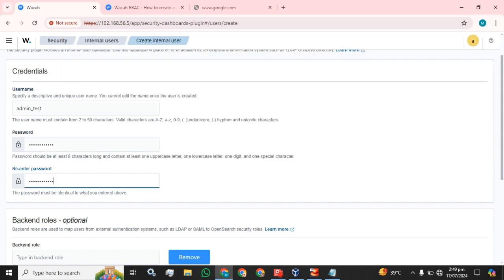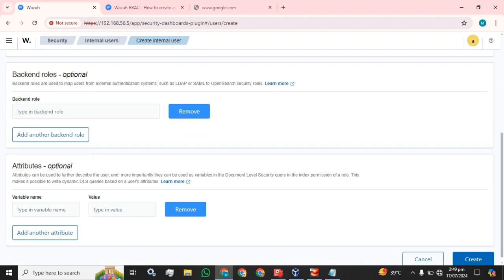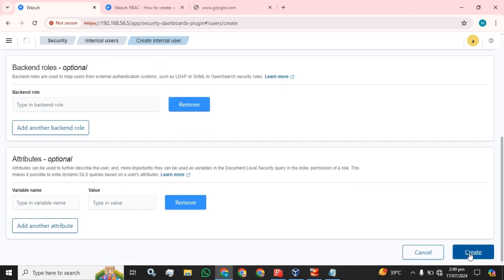The password should be at least eight characters long and contain at least one uppercase letter, one lowercase letter, one digit, and one special character. There are also instructions for the username: it must contain two to fifty characters. After filling in the details, we have to click the Create button.